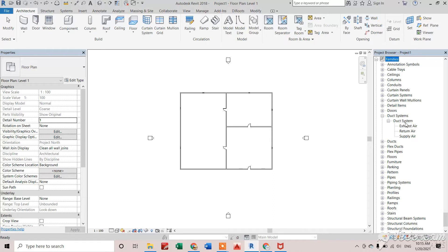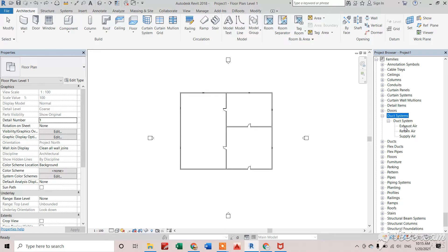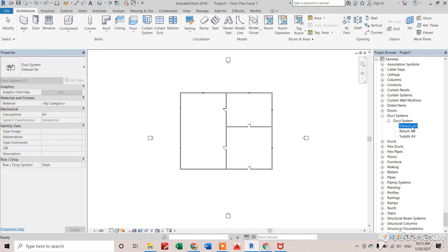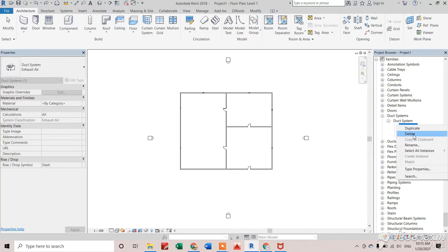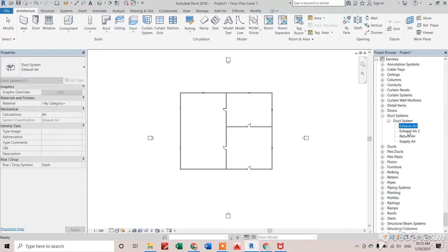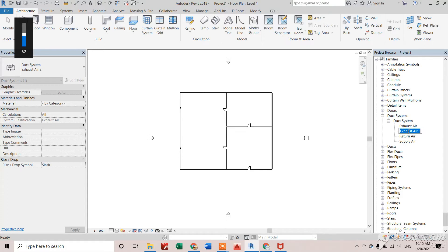Here you can see Duct Systems. Suppose I want to create an exhaust air duct - its default system type should be exhaust air. So I'll duplicate it and give it a name as needed.